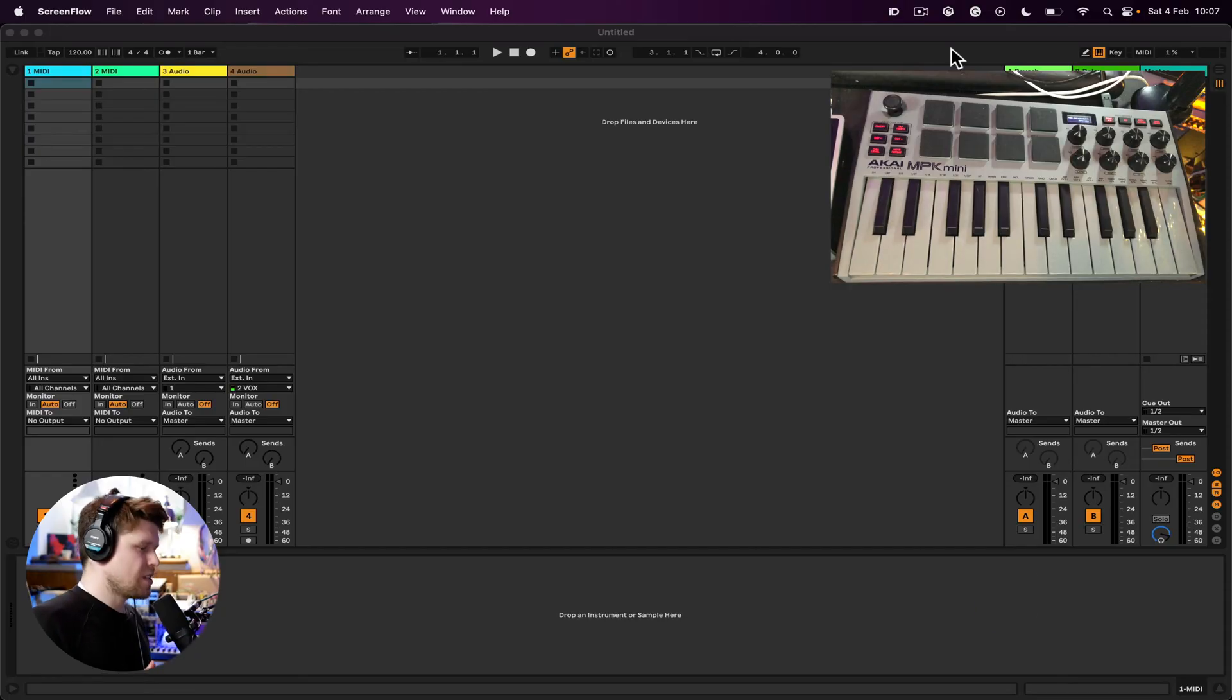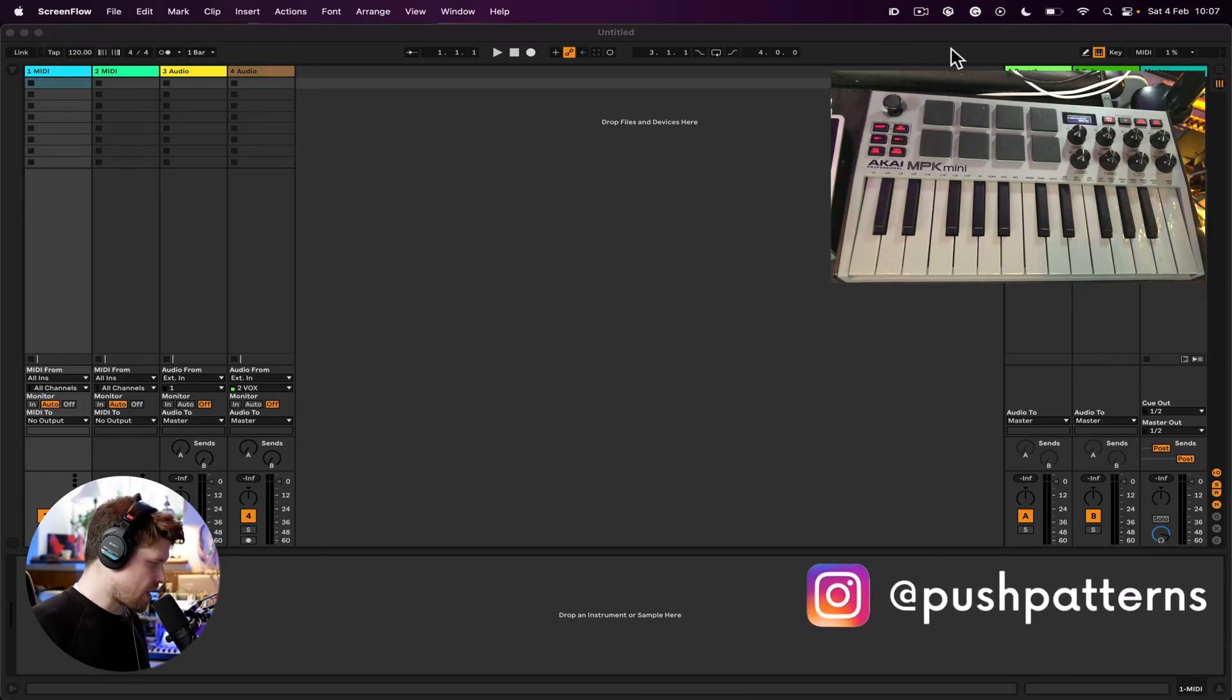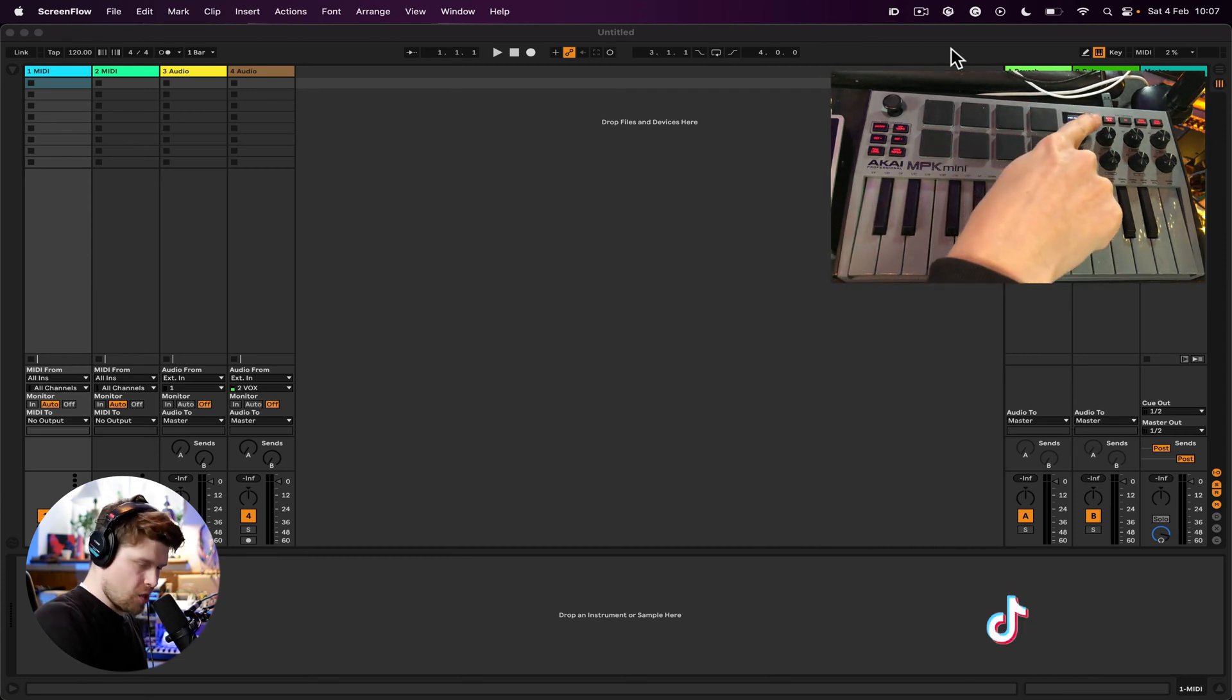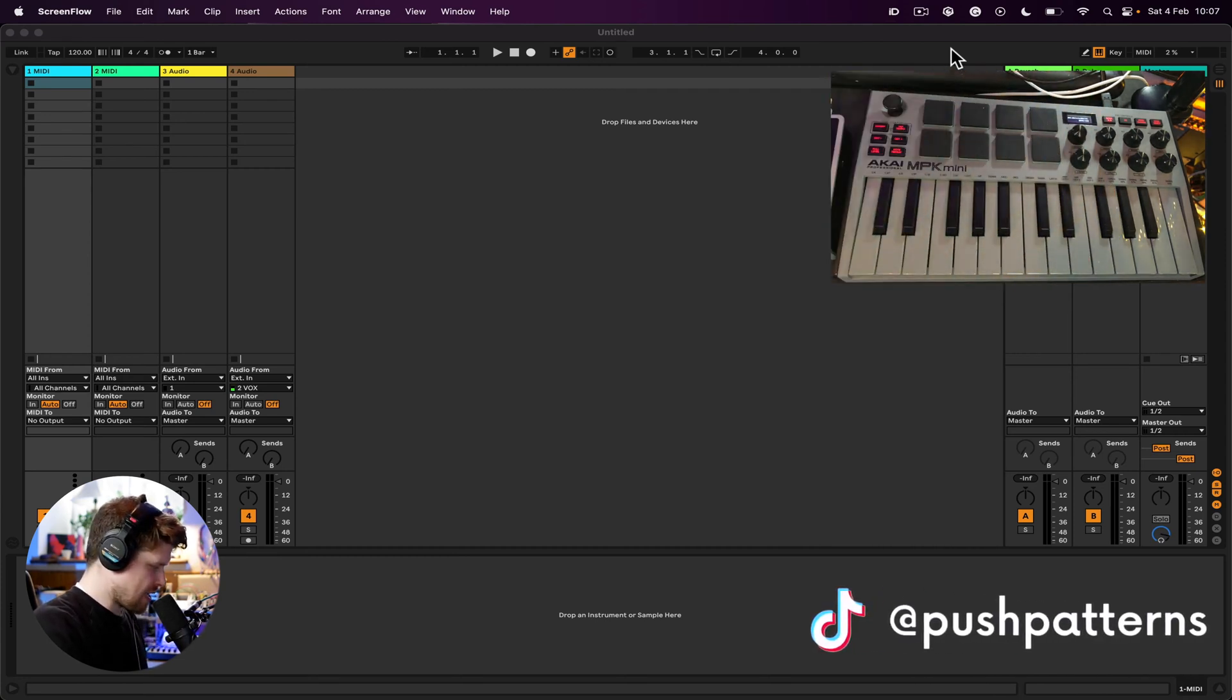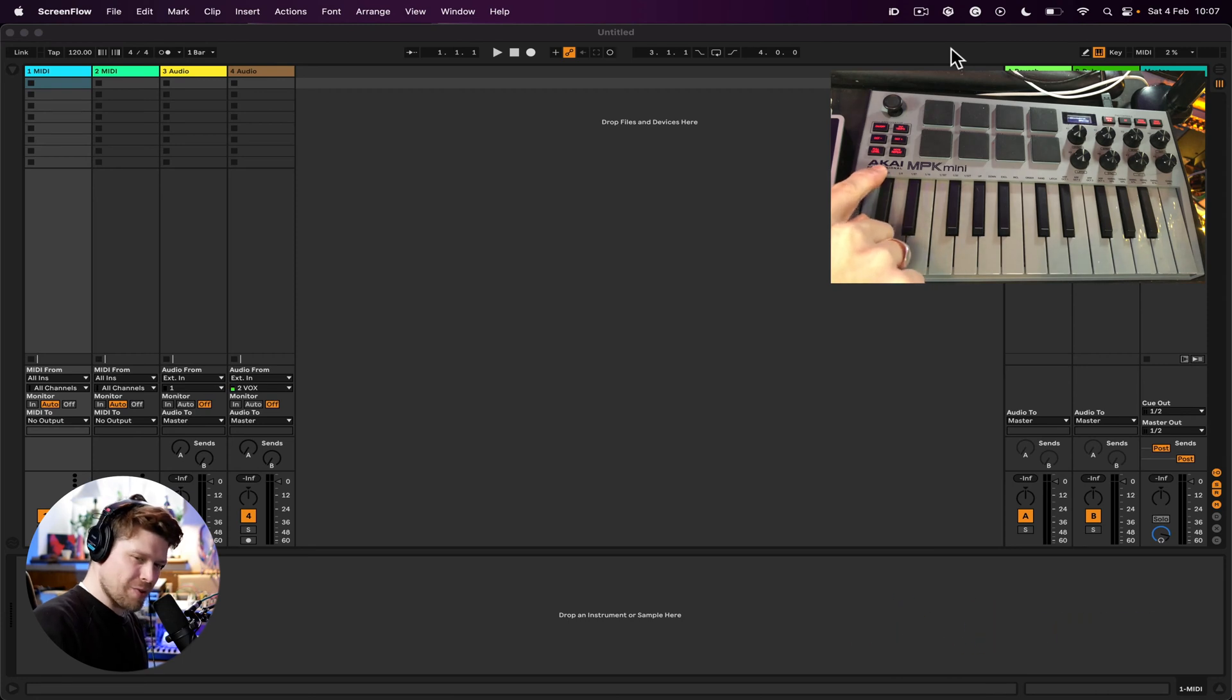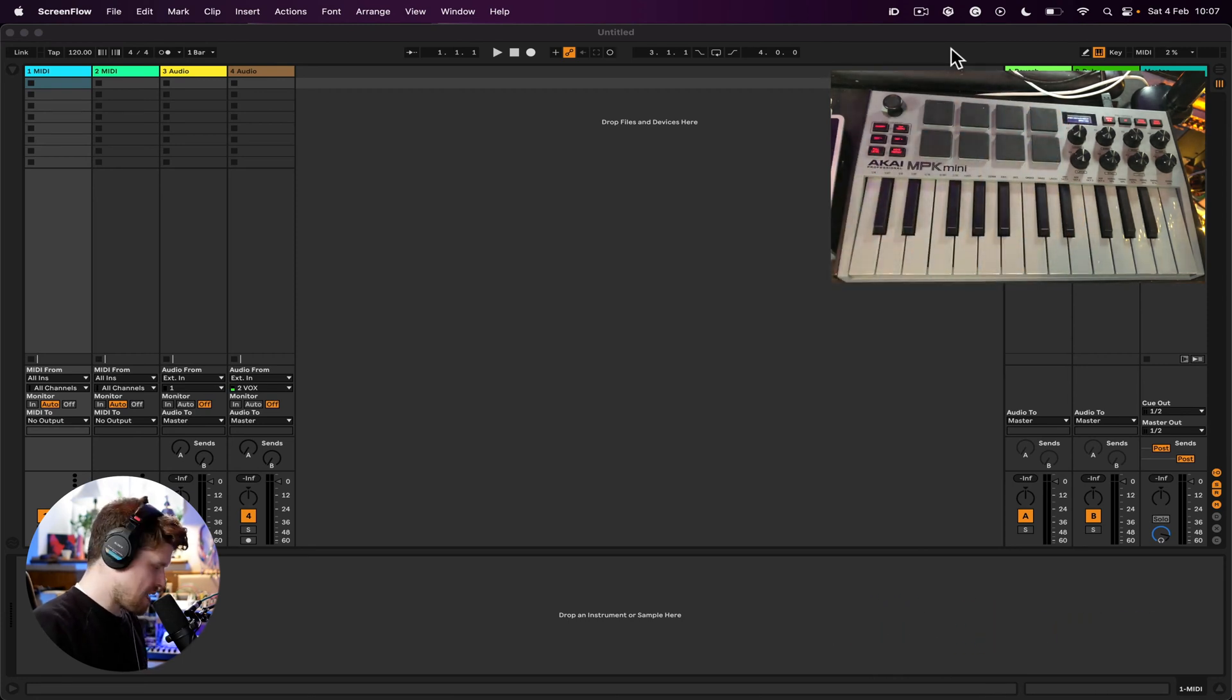First thing we need to do is ensure that our MIDI controller is connected to our computer. This can be done by the USB lead up here and then connecting it to your computer. Then look for some life on your keyboard—see if the lights come on. If there's a display, that means it's got power and we're ready to rock and roll.